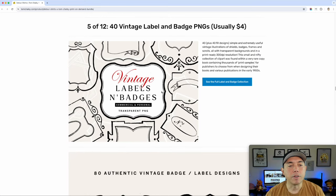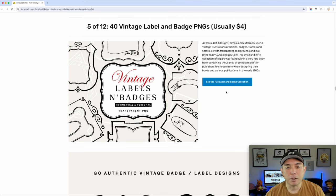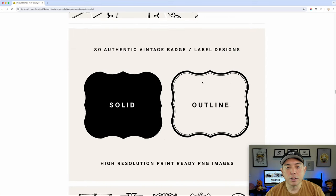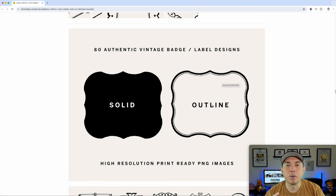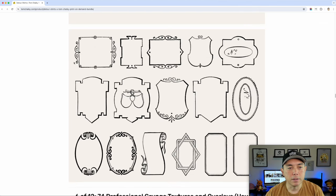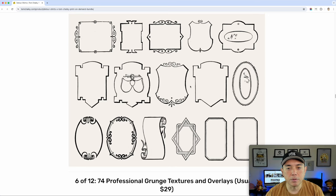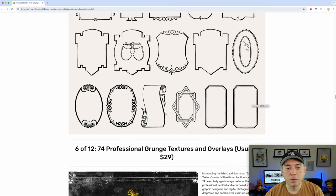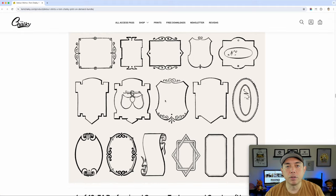Five of 12 is the vintage label and badge, usually $4 but we're getting it as part of the bundle. You can use this and put things inside — there's a solid and an outline version. You can put words around it, put a graphic inside, and it's just a way to frame your design. It works really well for a t-shirt design. There are a bunch of these — kind of this old timey stuff. I think this can give your print-on-demand design that old timey look and help it stand out.